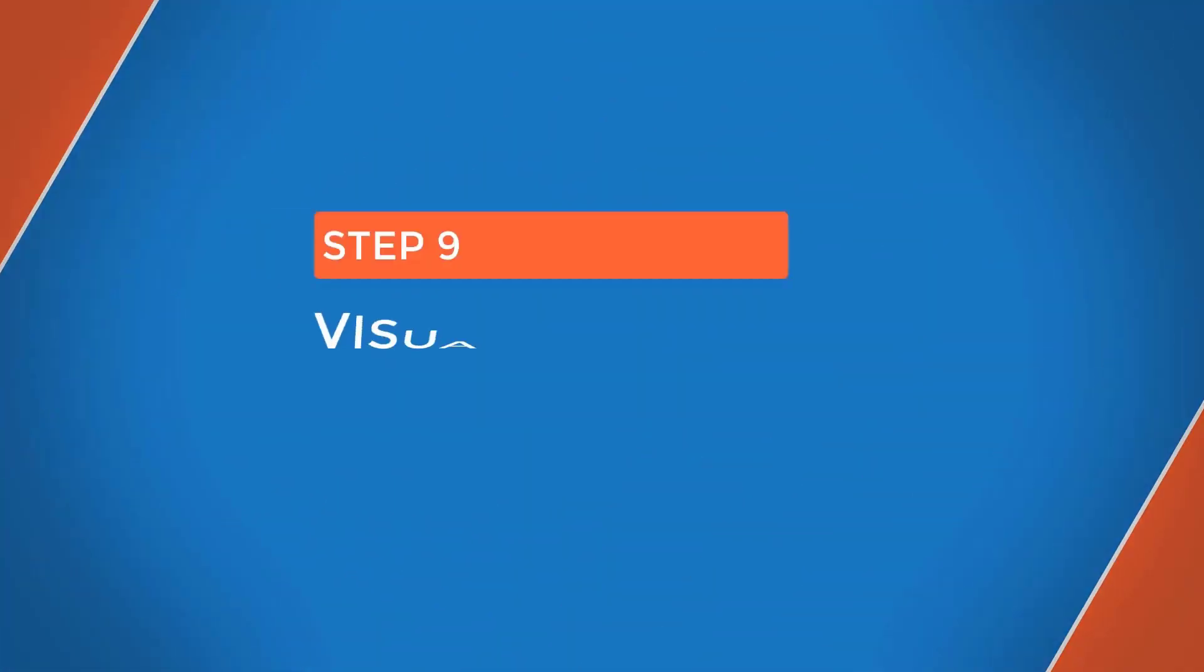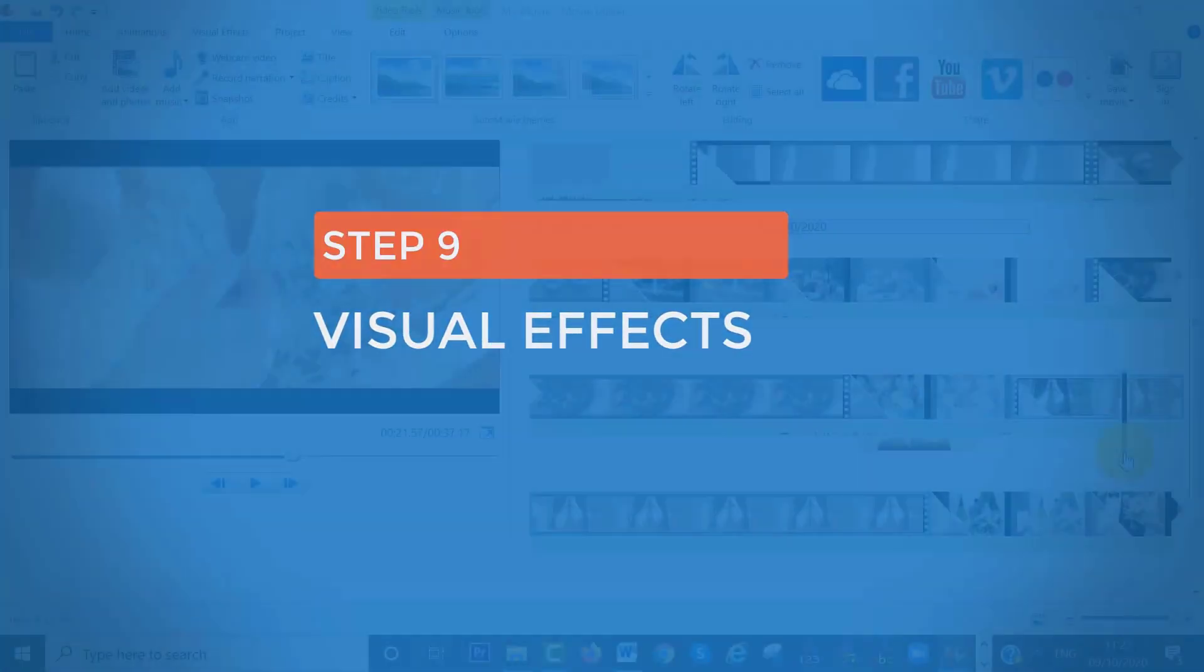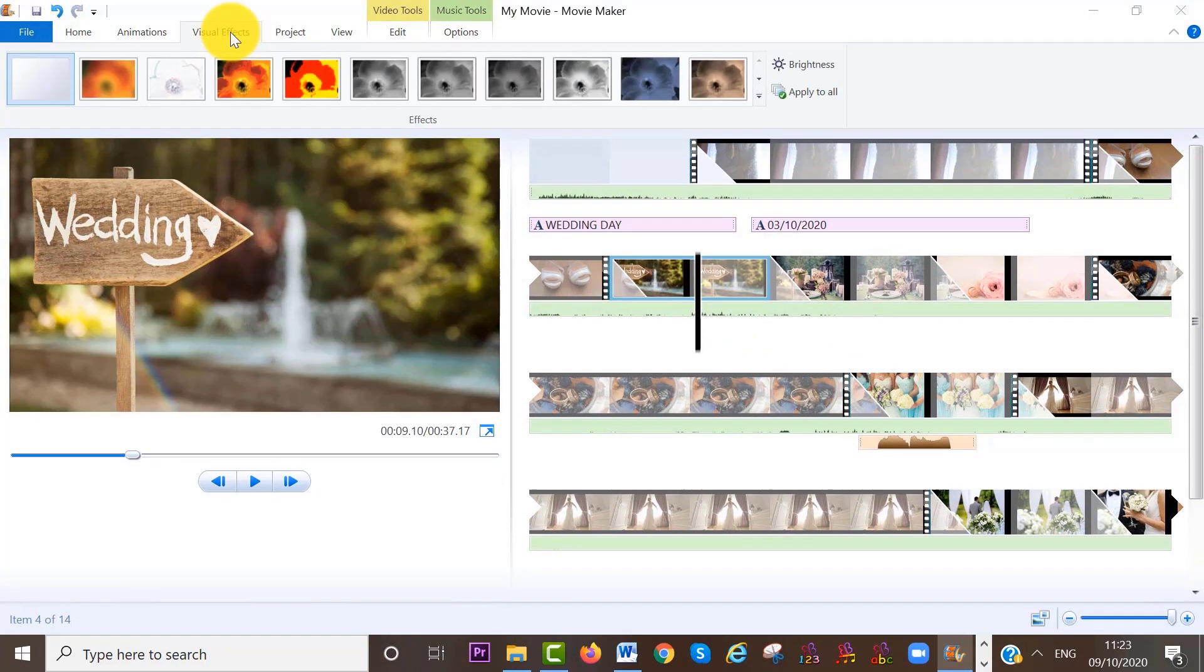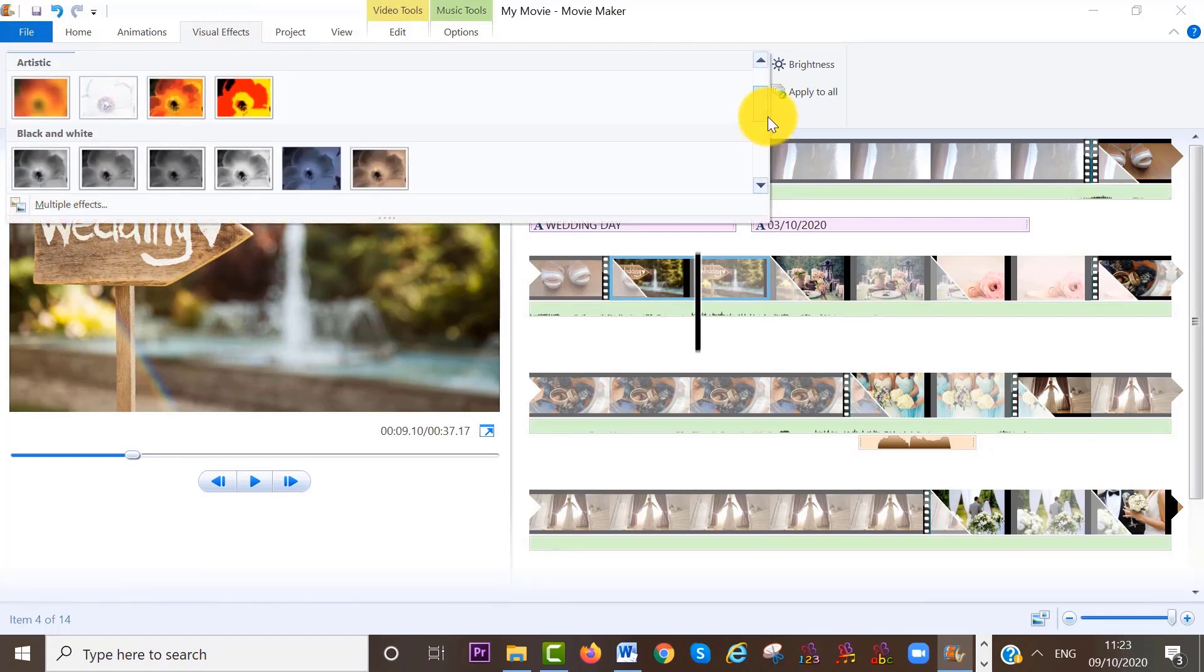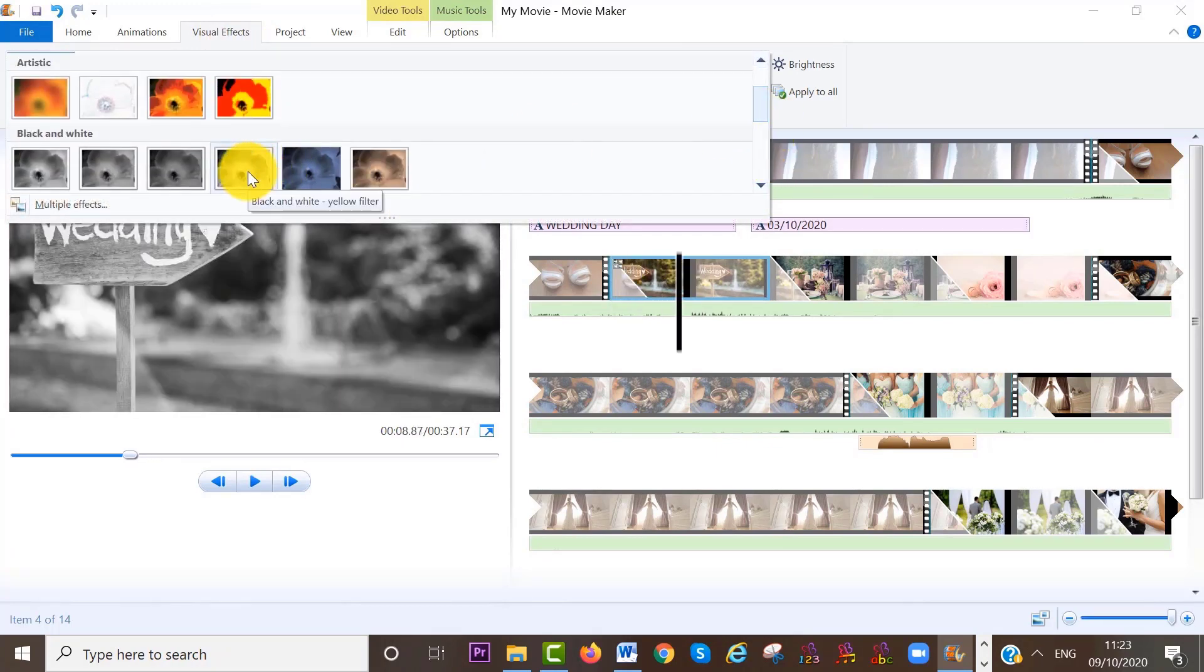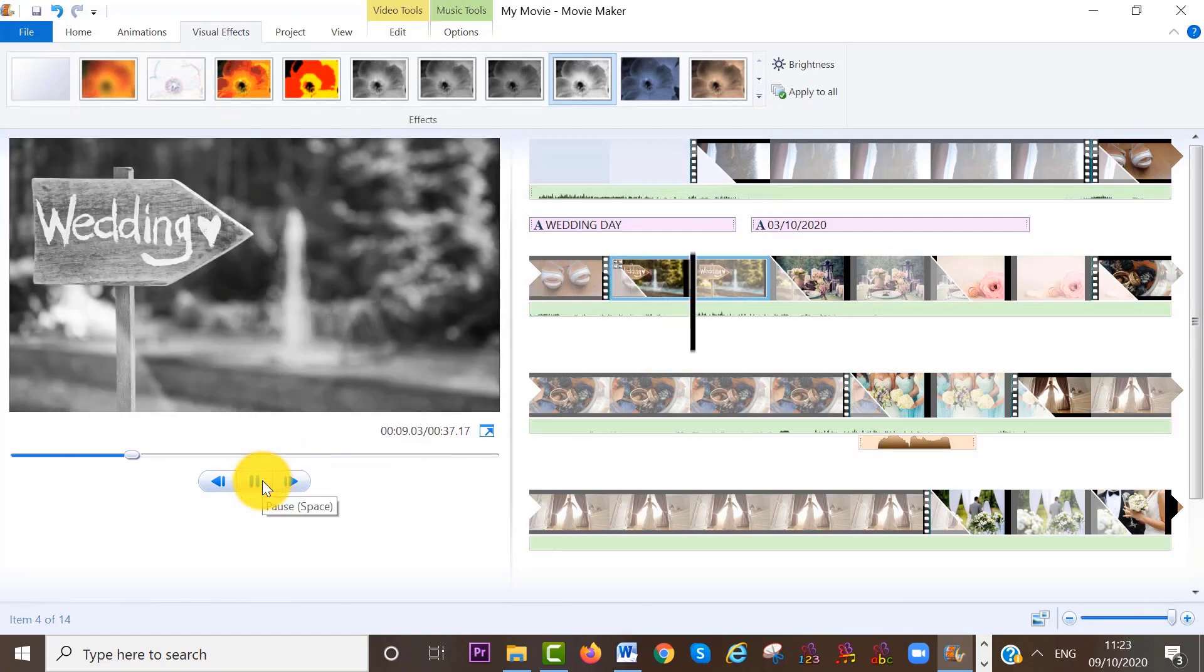Finally, if you want to add any visual effects to your photos, move your cursor to the desired photo that you want to edit. Then on the visual effects on the menu bar, select the effect you want to add to the photo, for example, black and white. And you can see now the effect has been added. So it's that simple.